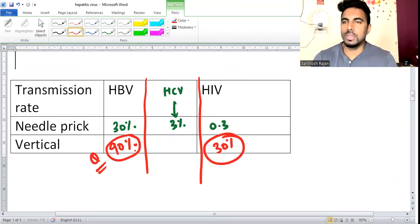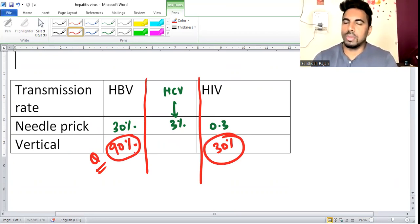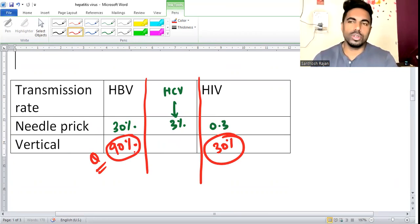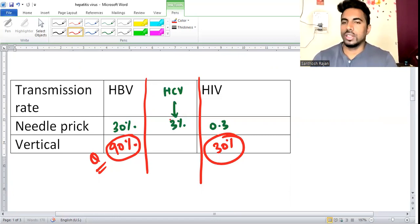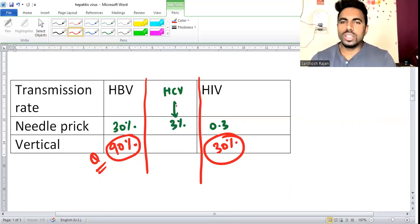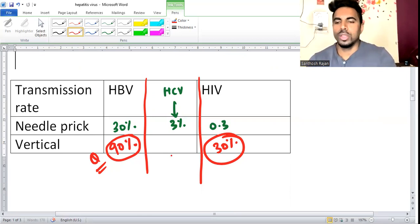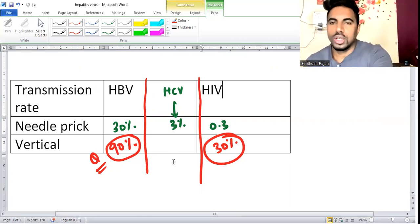Vertical means mother-to-child transmission. Hepatitis B has the highest vertical transmission rate, which is why vaccination is now mandatory. So the vertical transmission rate for hepatitis B is very high.